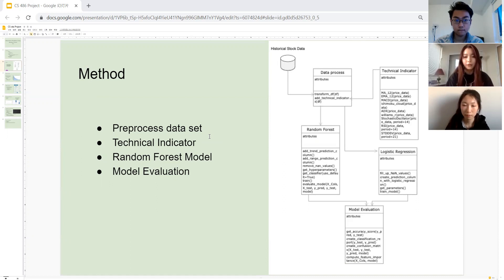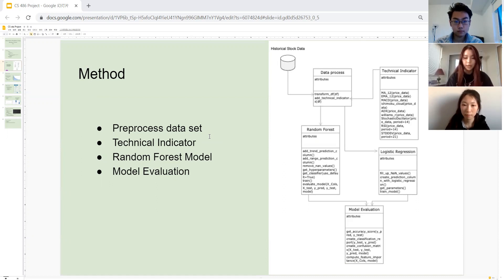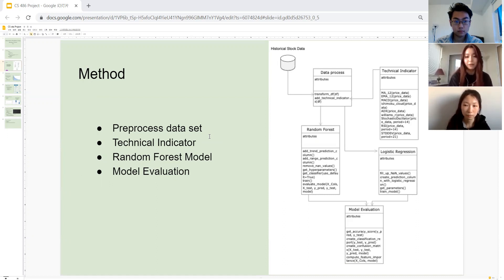The evaluation metric will refer to our accuracy scores, confusion matrix, and classification report. Next, Fiona is going to talk about some findings in the data set as well as the performance analysis of our prediction model.